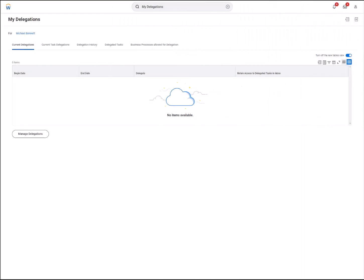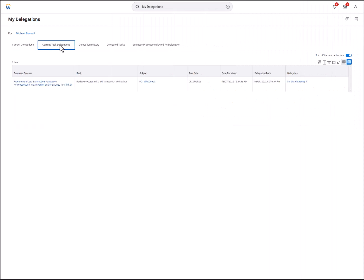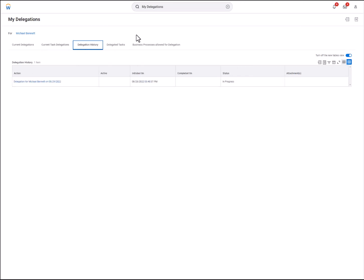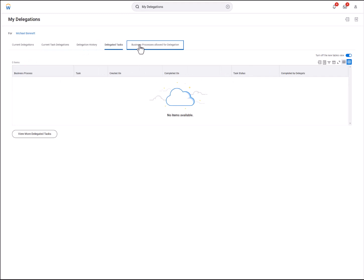Going back to the My Delegations page, you can review current task delegations, delegation history, delegated tasks, as well as the business processes that you are allowed to delegate.